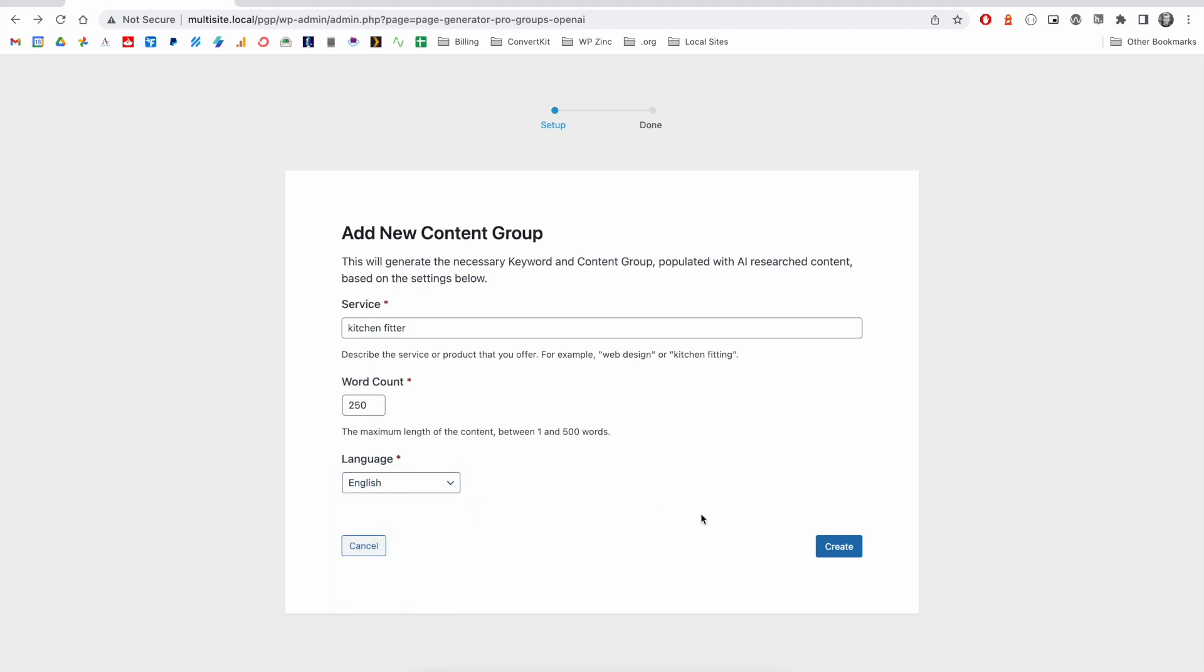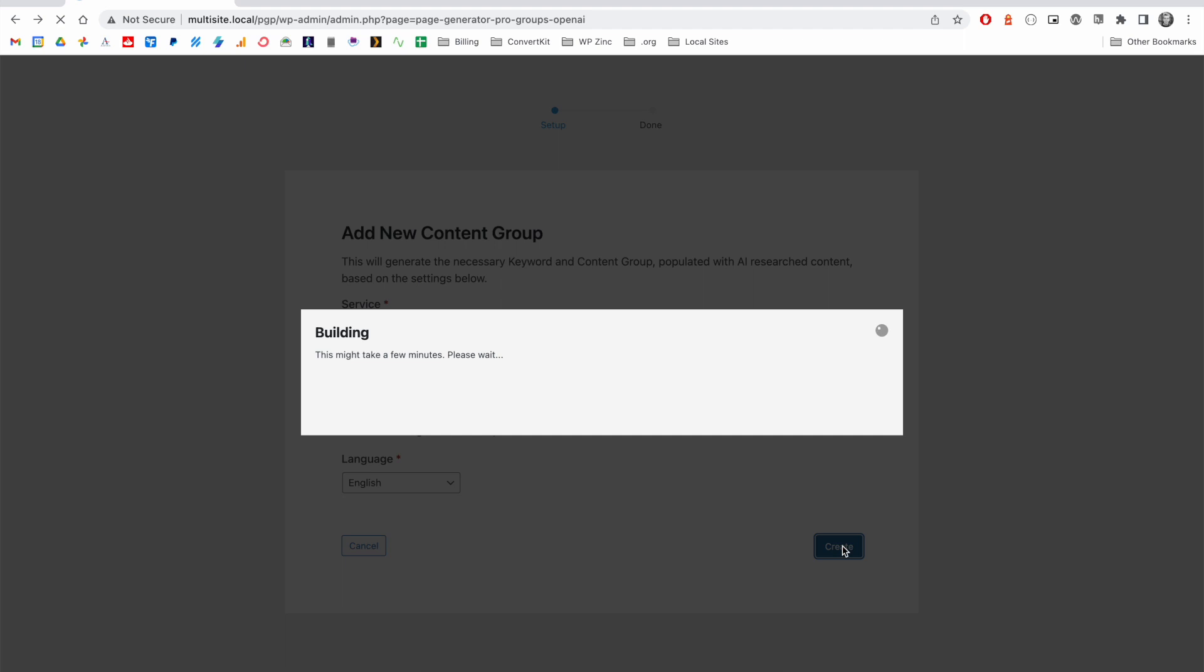Once you're happy with this, we click on Create, and depending on the service or product that we've entered along with the length of the content that we require, this will now go and query OpenAI and build both our keyword and content group.